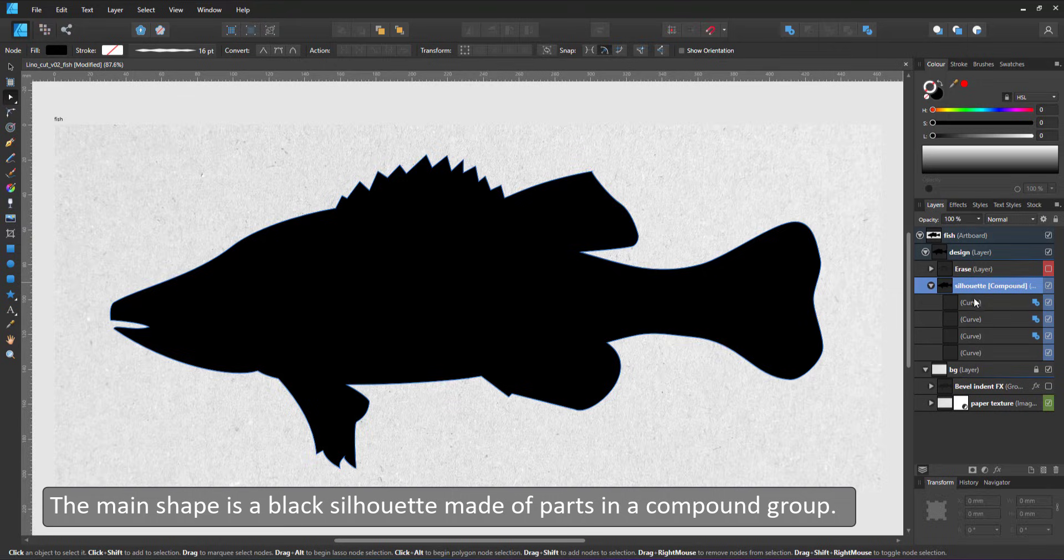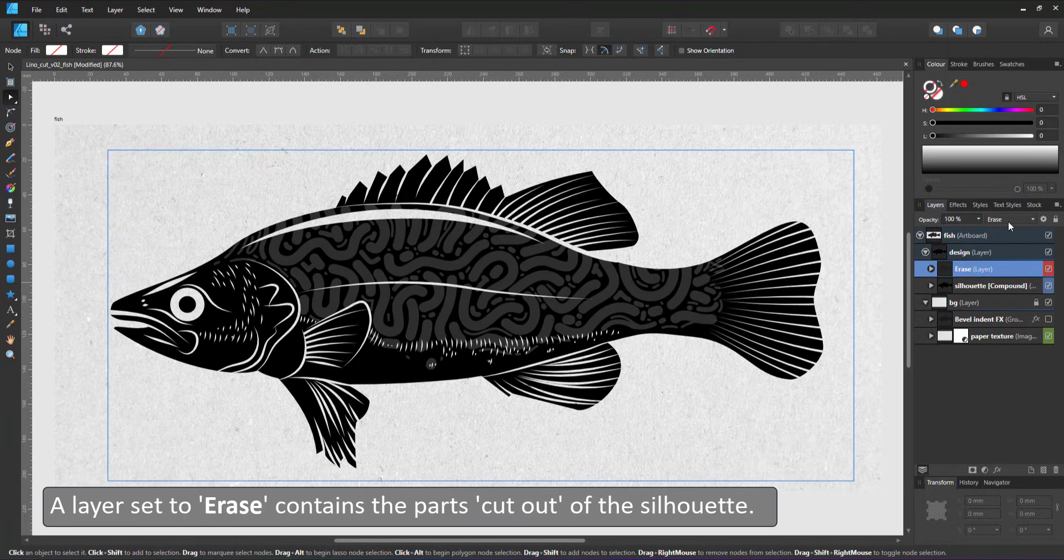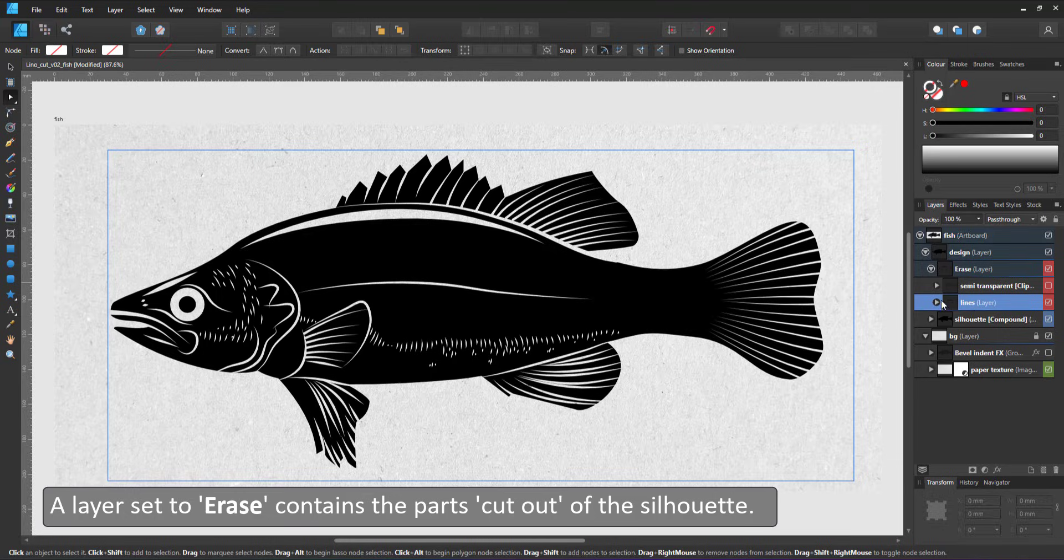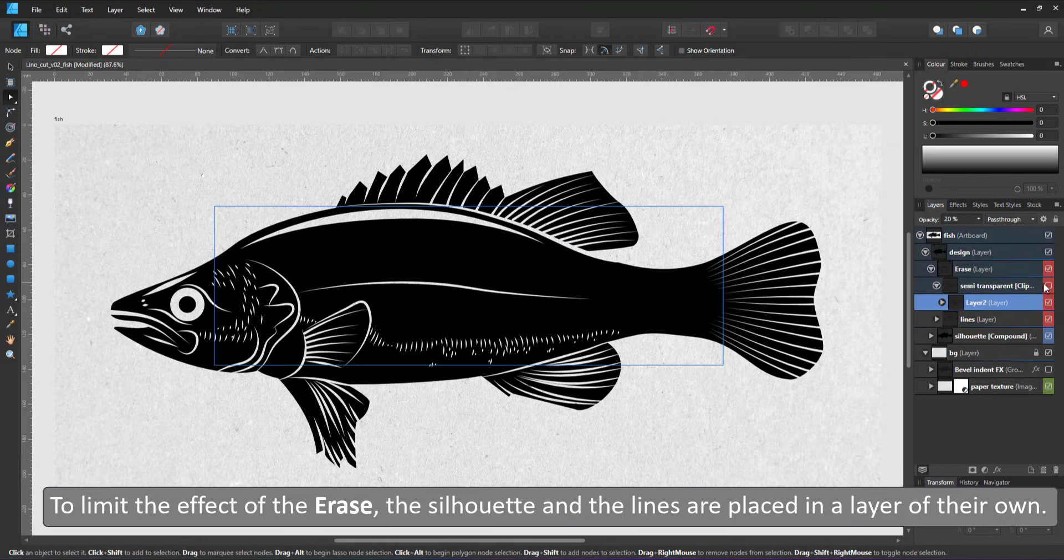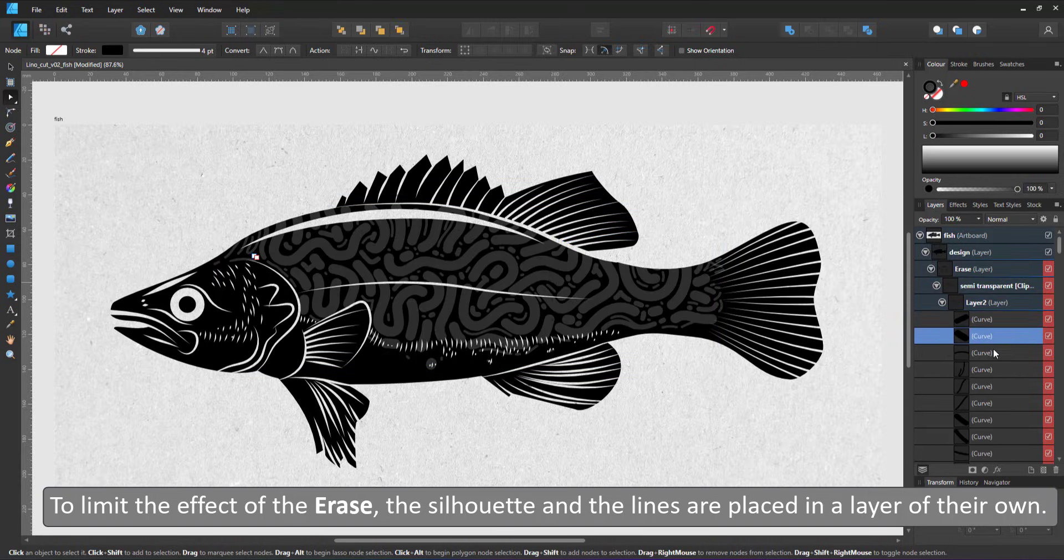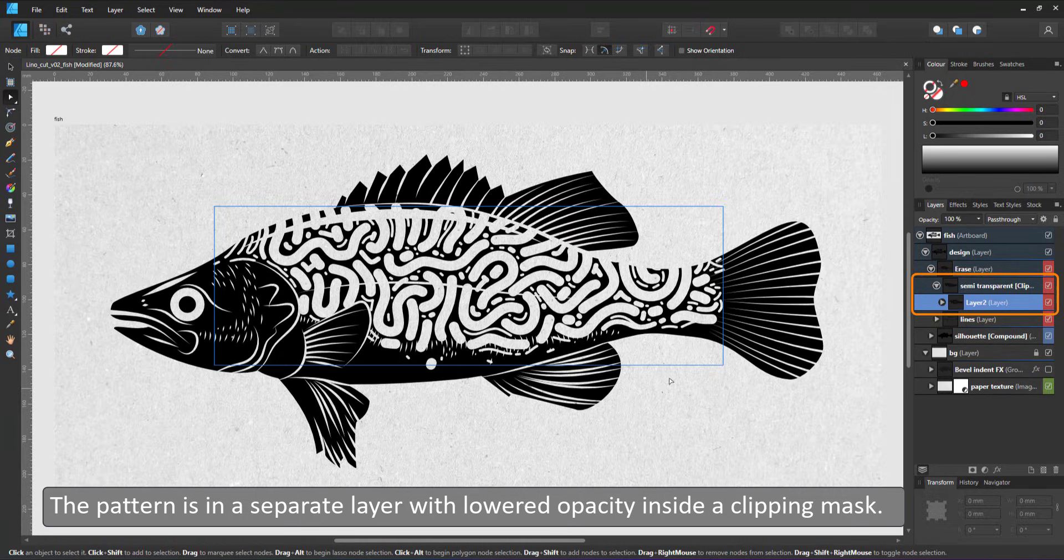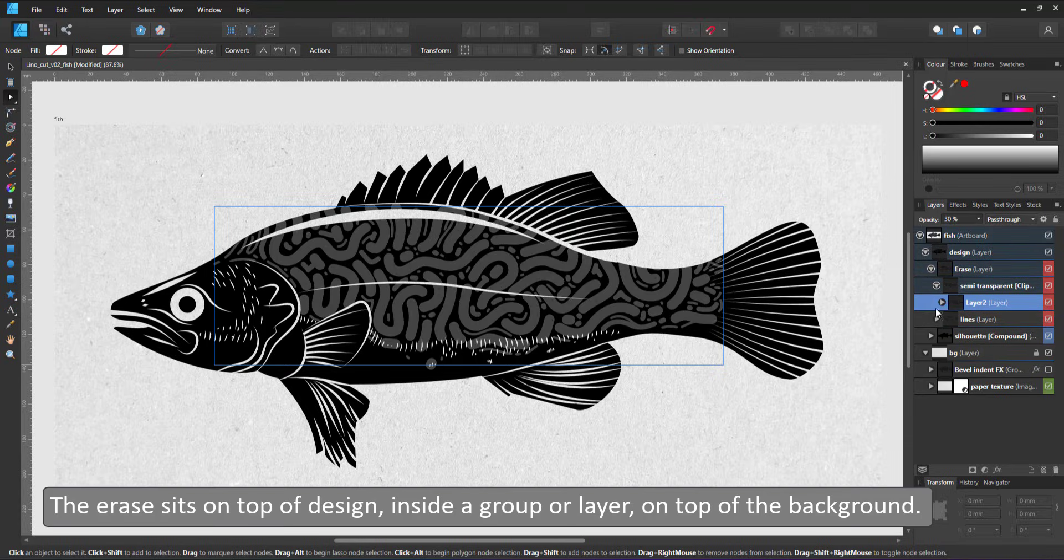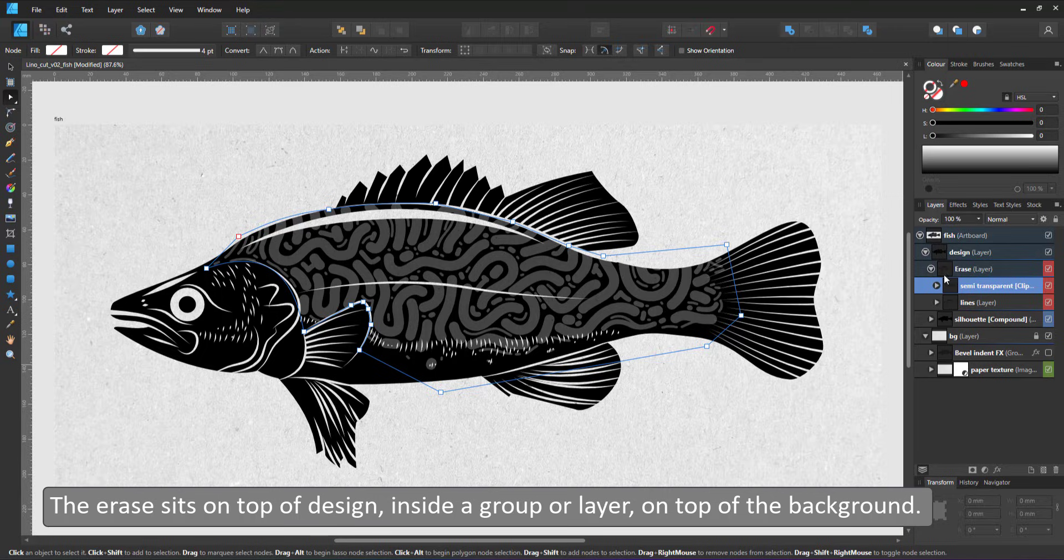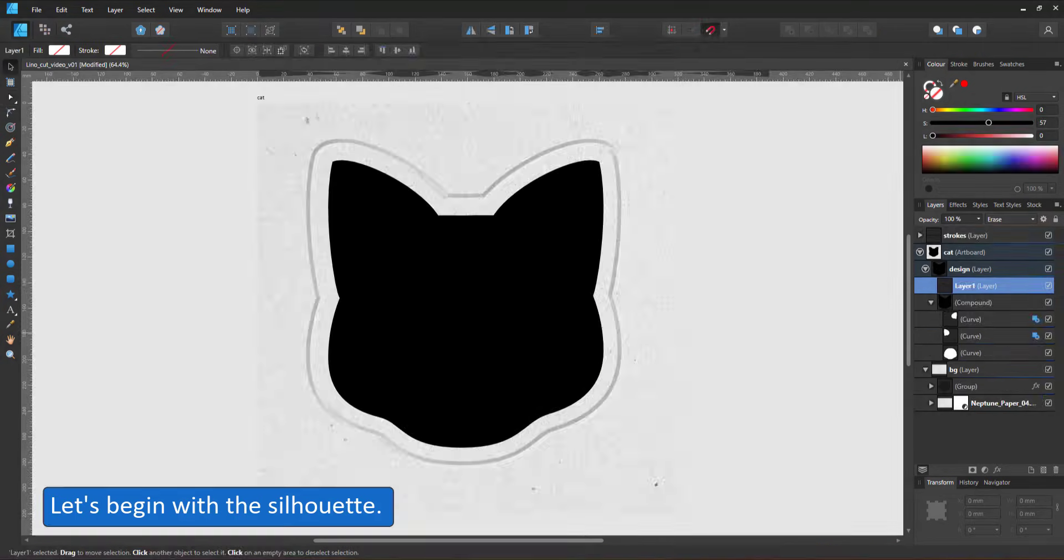The silhouette is made up of basic shapes combined as a compound, and a layer set to erase containing the lines and shapes that will be cut out of the silhouette. To limit the effect of the erase, the silhouette and the lines are grouped in the design layer. Otherwise an erase goes through all layers below it. The strength of the erase can be adjusted via the layer opacity. By lowering the layer opacity, the silhouette will become transparent in those areas.